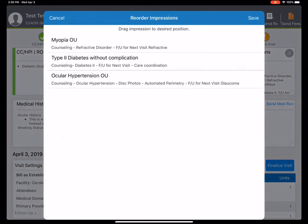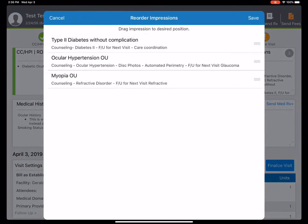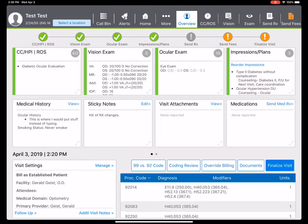What I'm going to do is reorder my impressions. I want diabetes at the top. That'll send over to my practice management system, and ocular hypertension as a second choice. You can see here we are already coded at level four.